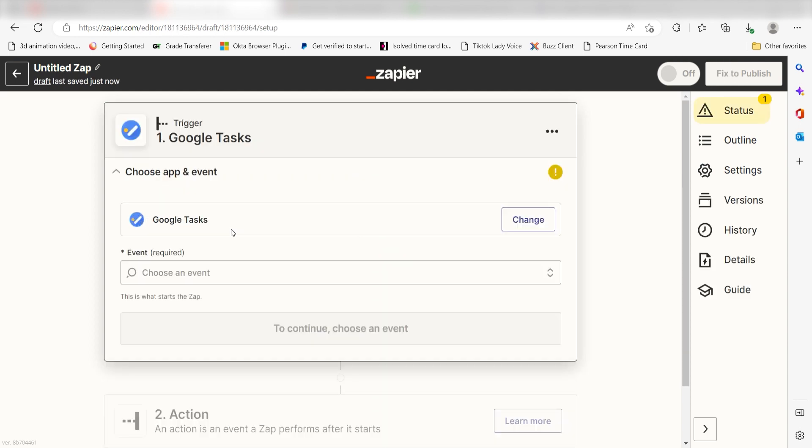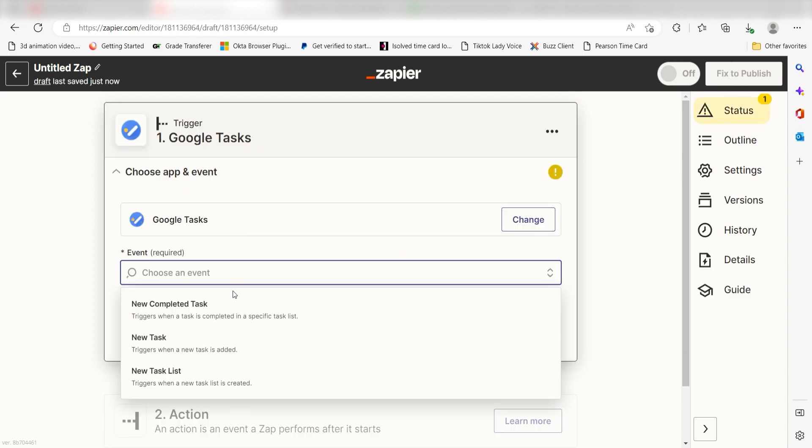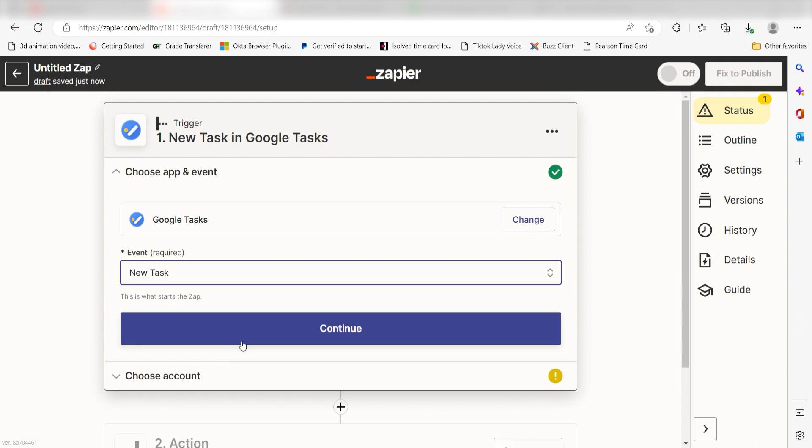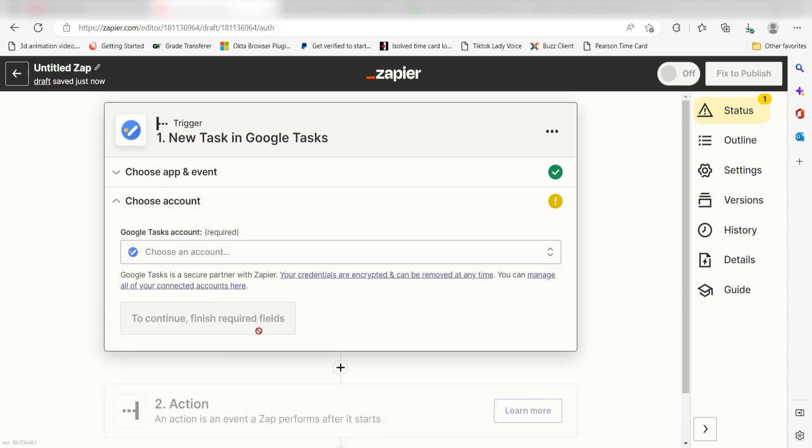The triggers screen will then pop up. I should click New Task as my event and then click Continue. Setting this as the trigger means that any time Google Tasks sees that a new task has been created, it's going to run this workflow.